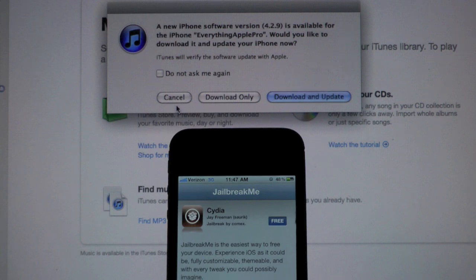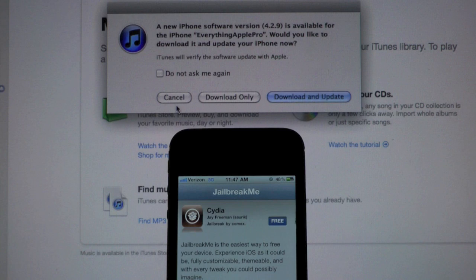I will make a video as soon as possible when a new jailbreak is out for the new firmware, letting you guys know it is safe to update. But for now remember stay away, and thanks for watching guys, have fun.